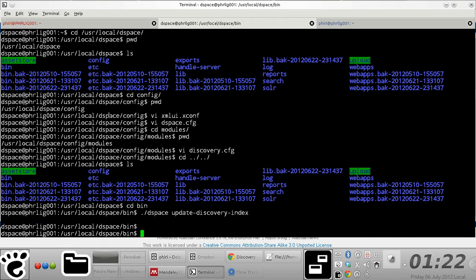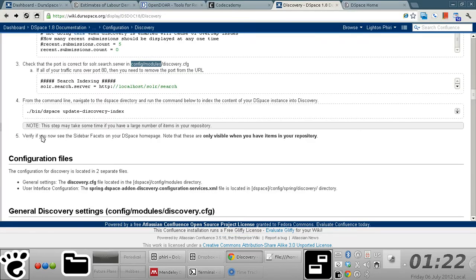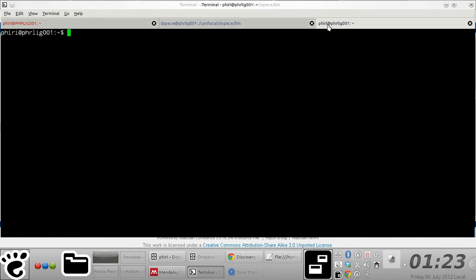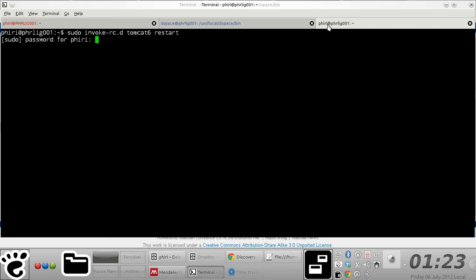There we go. And then that's basically it. The next step is basically to verify that the sidebar facet is visible. And what you need to do before you actually do the verification is restart your servlet engine. And in my case, I'm using Tomcat.